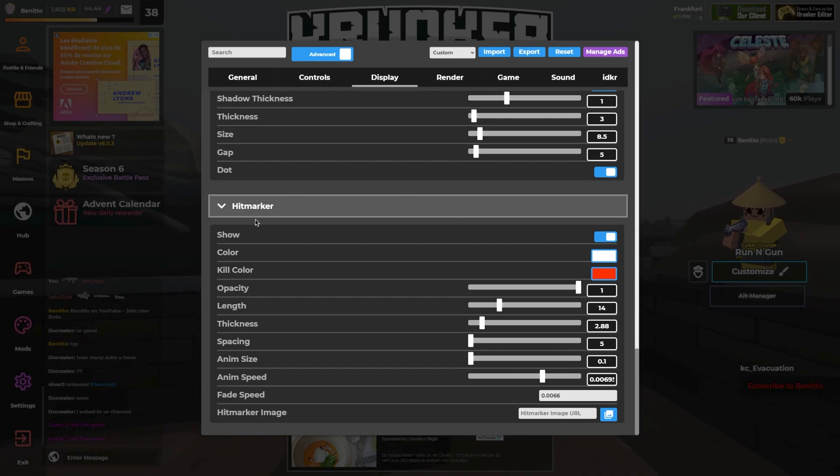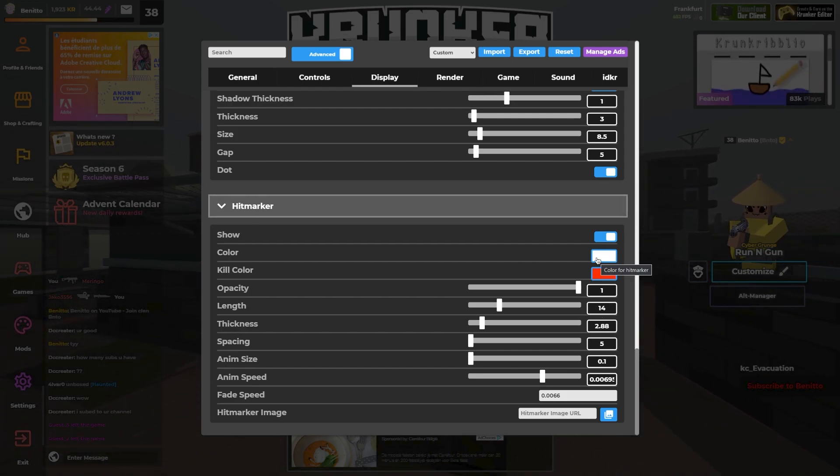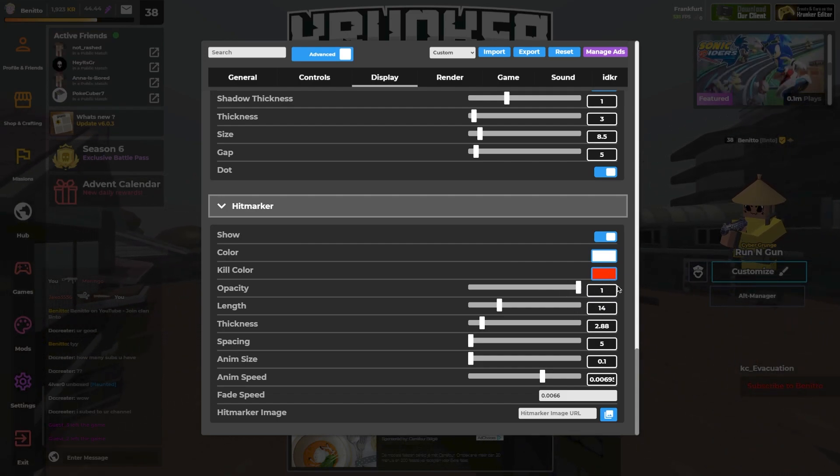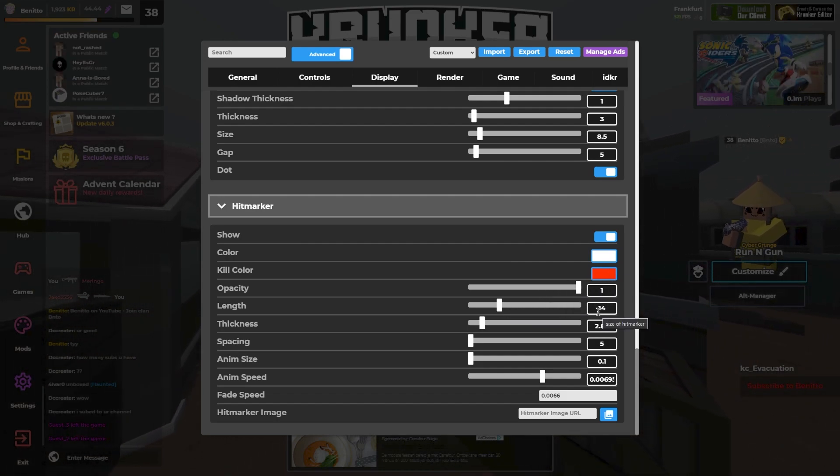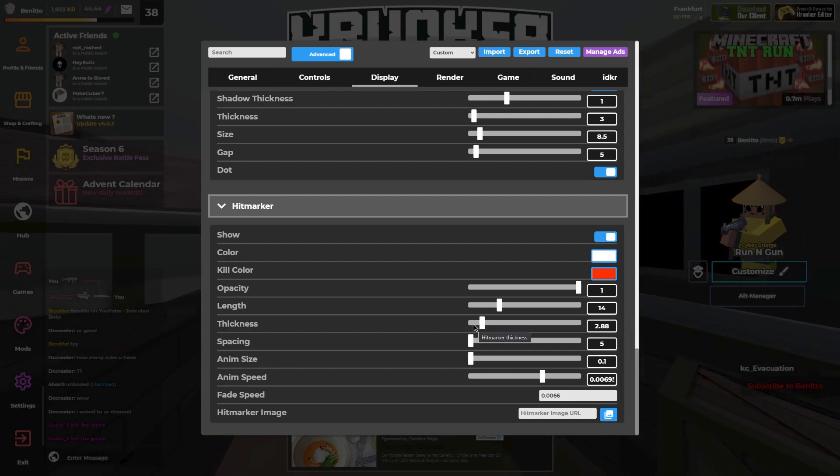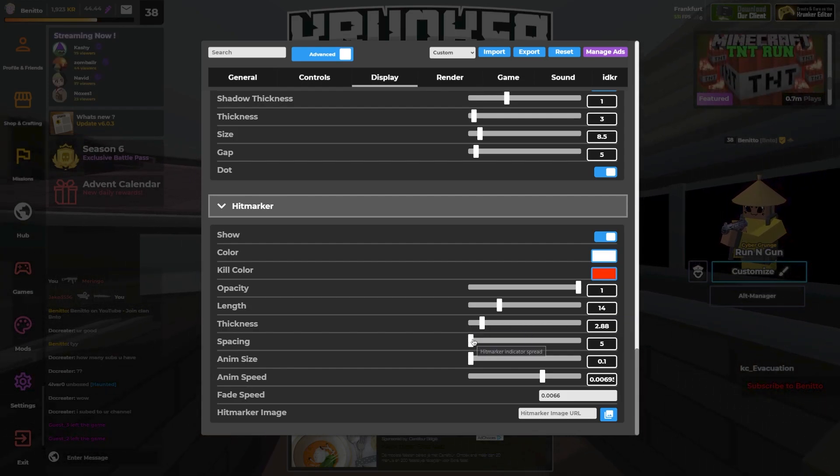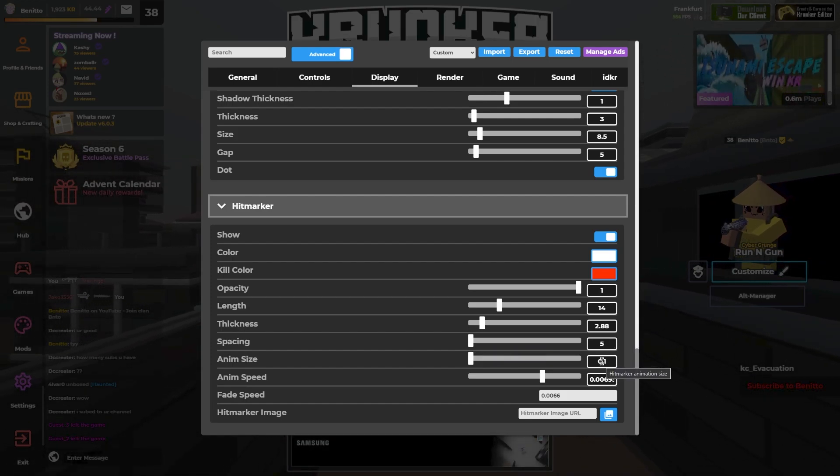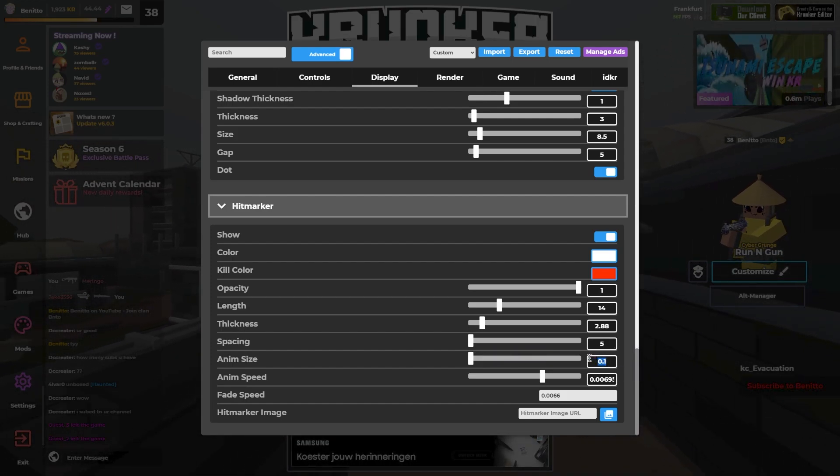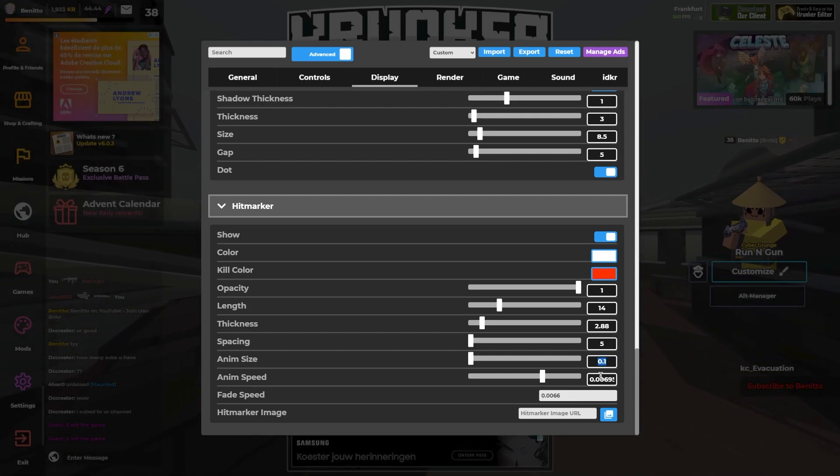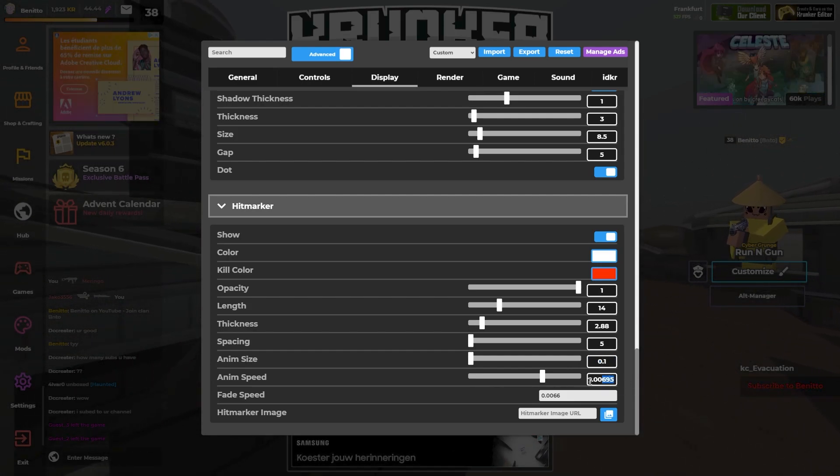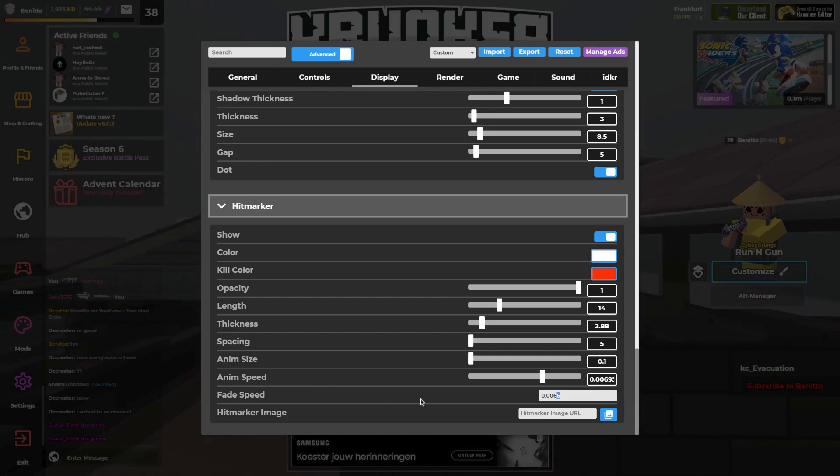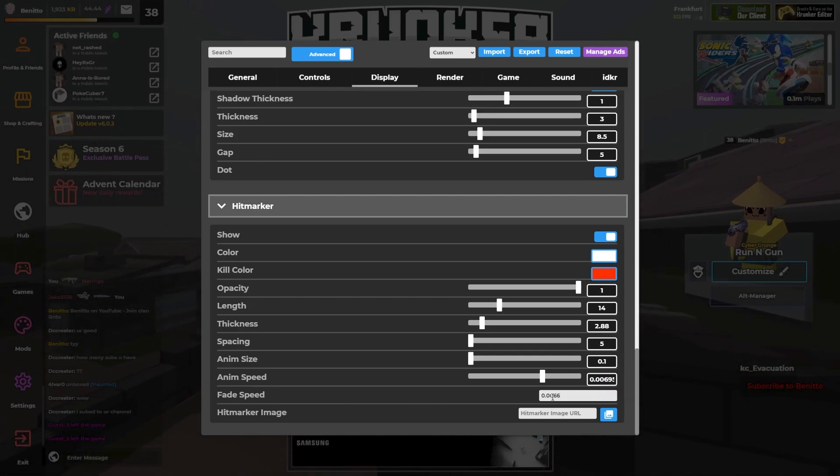And hitmaker shadow is on. My color is white. Kill color is red. Change my opacity to 1. Length is 14. Thickness is 2.88. Spacing is 5 and aim size is 0.1. My animation speed is 0.00695 and I have changed my fade speed to 6.